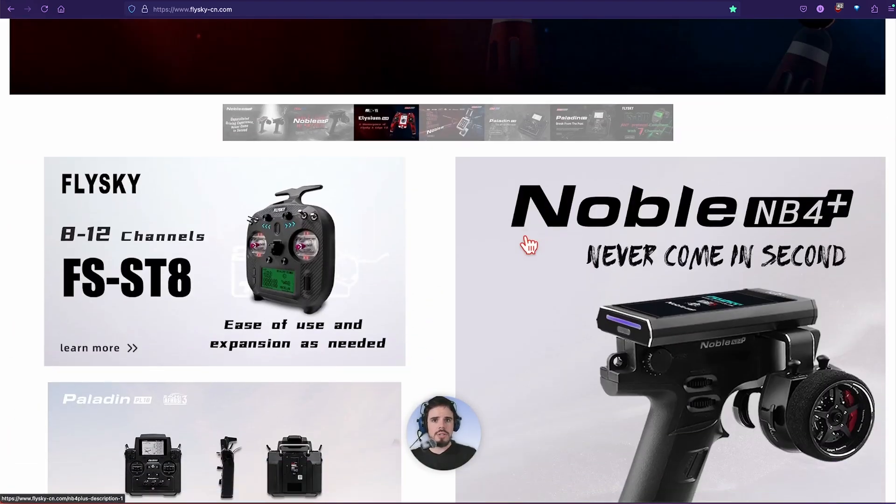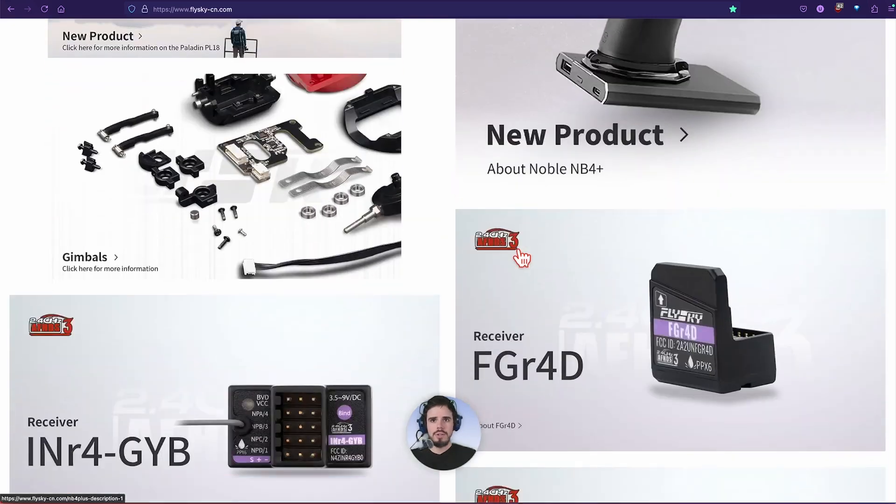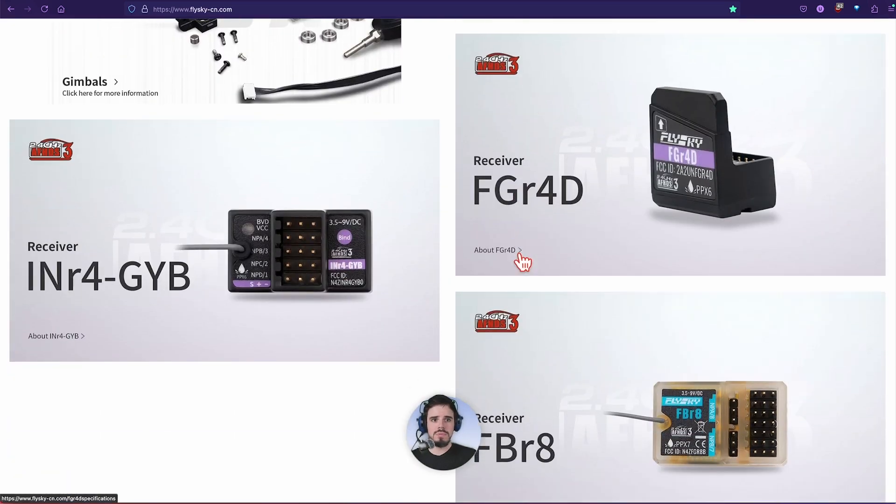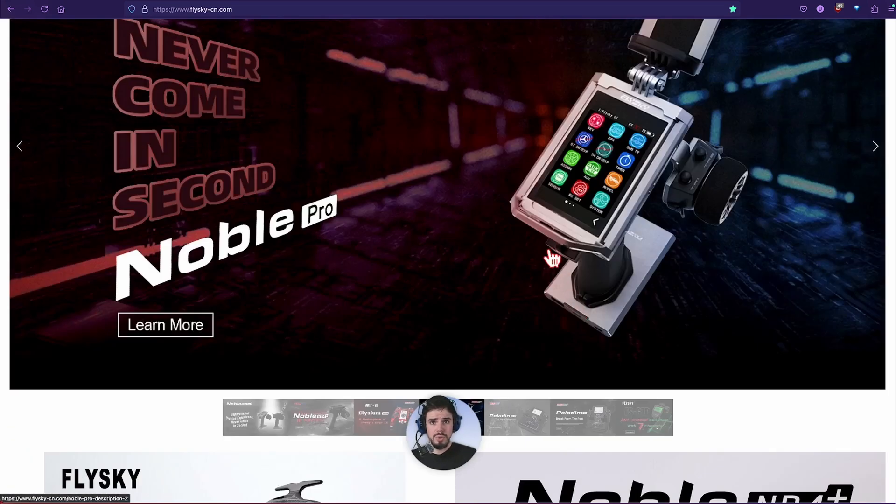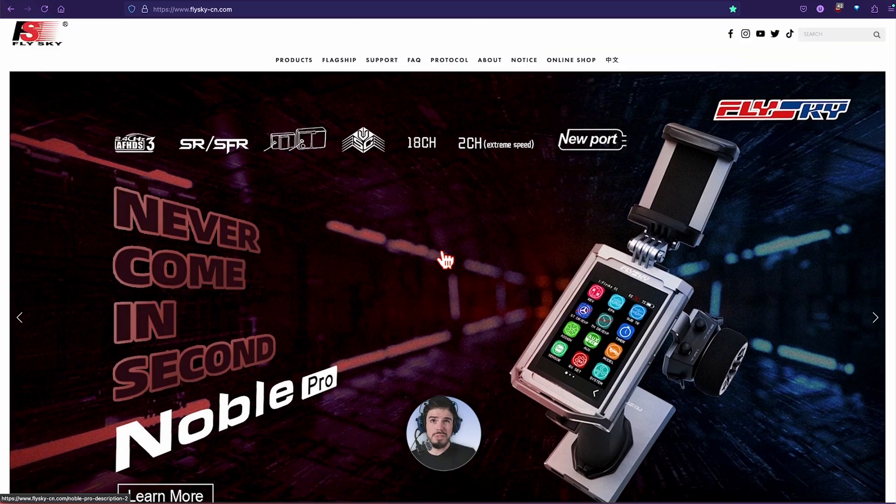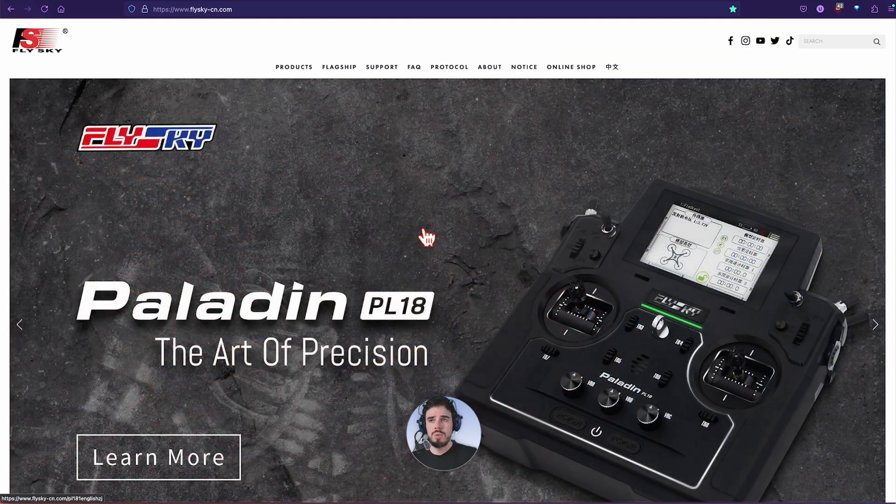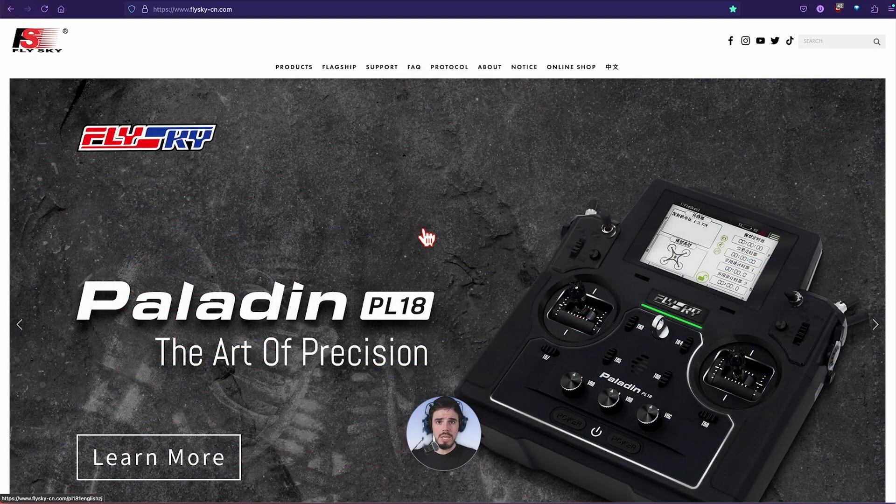You can see they got all their stuff here, their main page and all this. It's actually quite helpful to learn about all the different products. They'll kind of help you understand it. I'm not sponsored by FlySky.